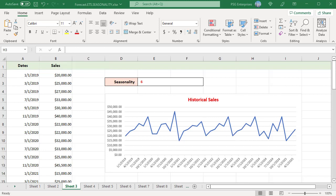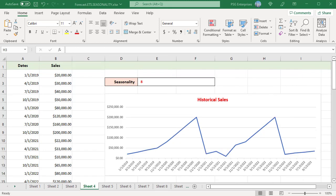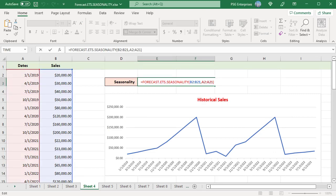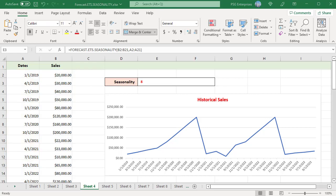For bi-monthly sales and a season of 1 year, the seasonality is 6. B2 to B21 have quarterly sales from 1-1-2019 to 10-1-2023 and A2 to A21 contains a timeline. The function returns 8 because the values represent quarterly sales data and the length of the season is 2 years, meaning the pattern repeats every 2 years. 1 year equals 4 quarters, so seasonality is 8 for 2 years.